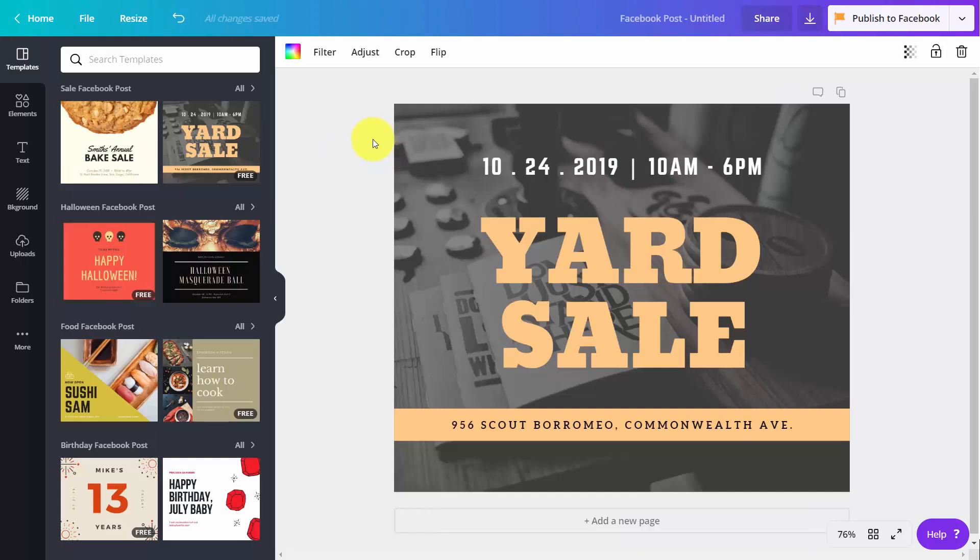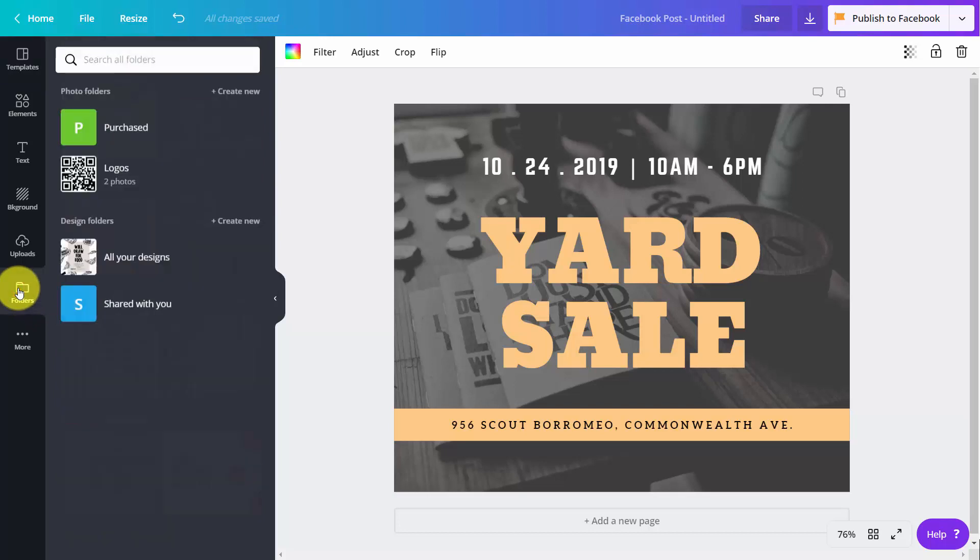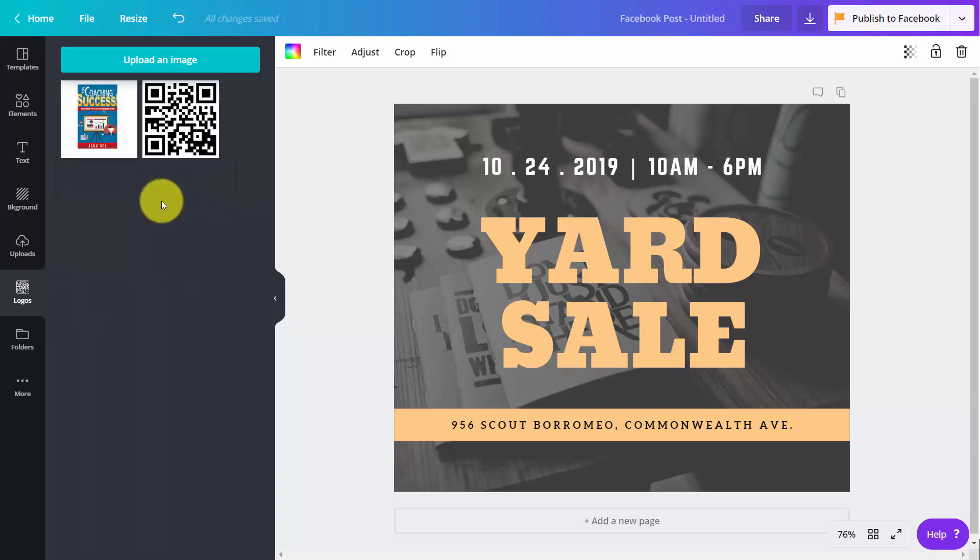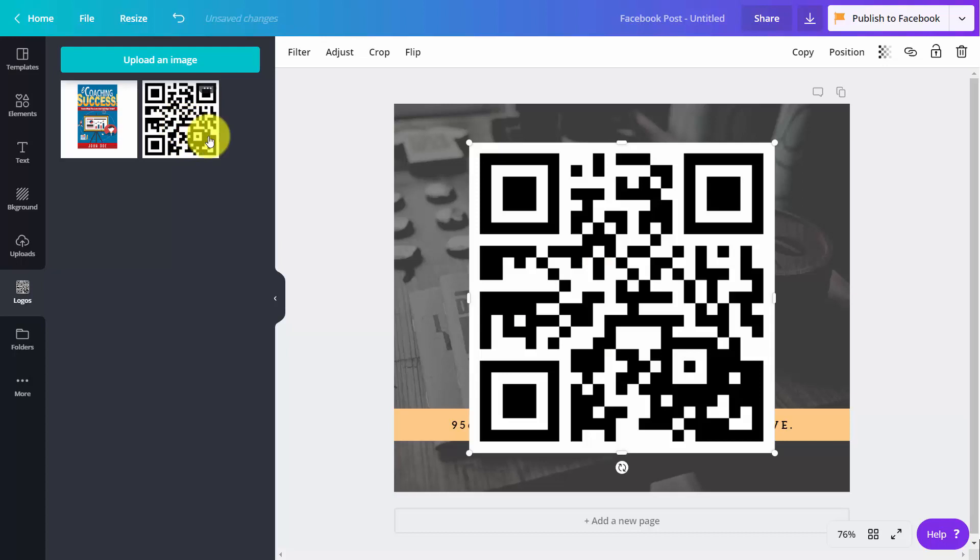Now, when you are editing your design, if you want to use a logo, all you'll need to do is go inside of your folder. You'll notice that you have your logos available here in your folder. These are the logos from your brand kit. All you'll need to do is click in and you'll be able to add those logos to your image.